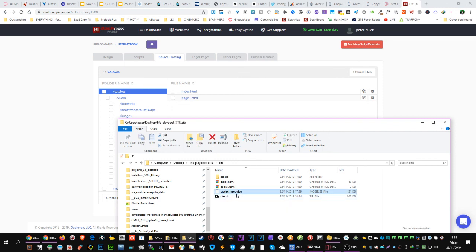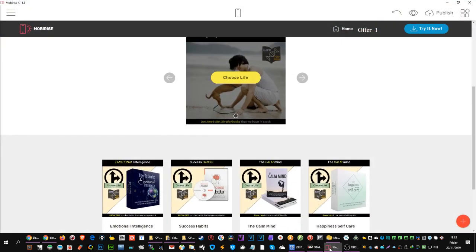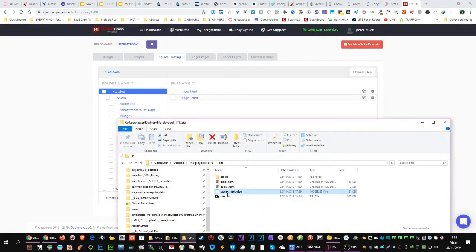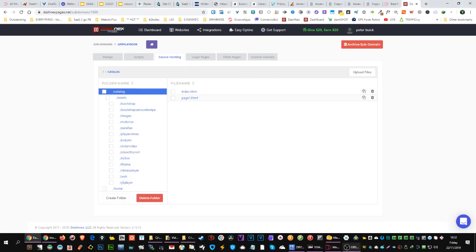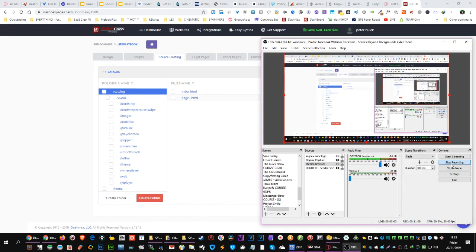Do not include the MobiRise folder — that's the project file for MobiRise itself. Zip everything except the MobiRise folder, drag that zip up into your Dex source hosting area, and it will unzip with everything in the right place. That's it — that's as easy as it is. Bye for now!